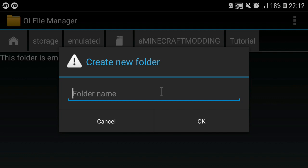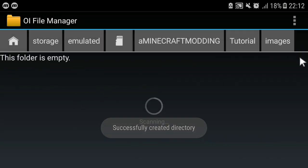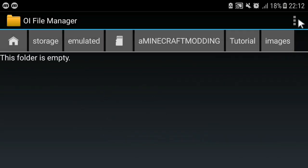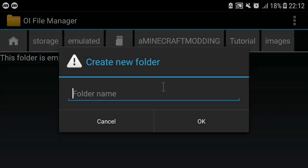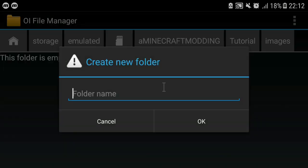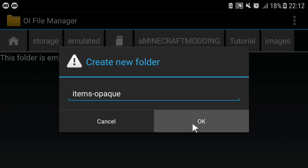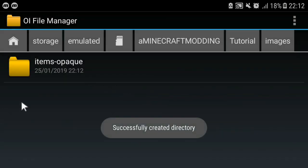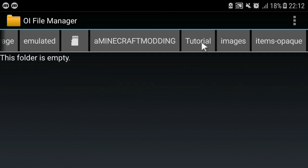I'm gonna create a folder called images with an s and no capitals. I'm gonna create a new folder, we're gonna call this items-opaque. You have to copy the exact name of this otherwise it won't work. Here is where all your custom items will be placed. I'm gonna copy mine and we'll see you then.